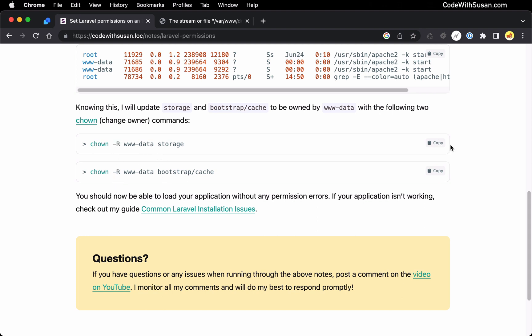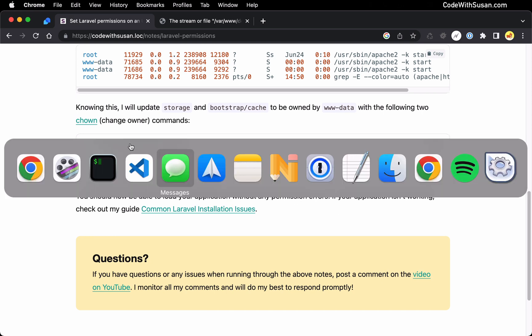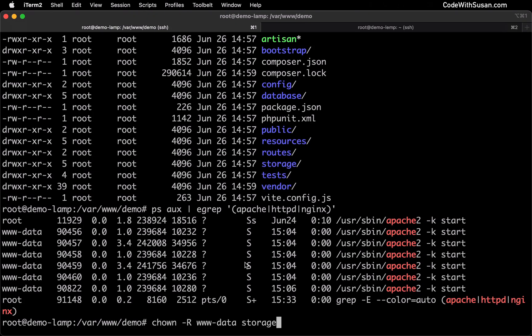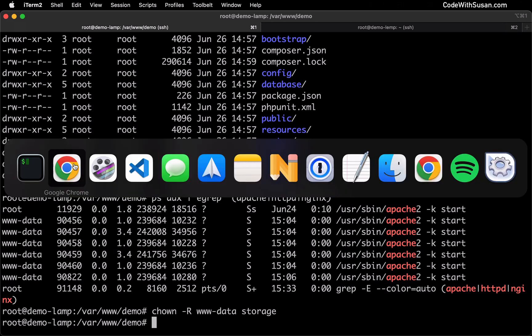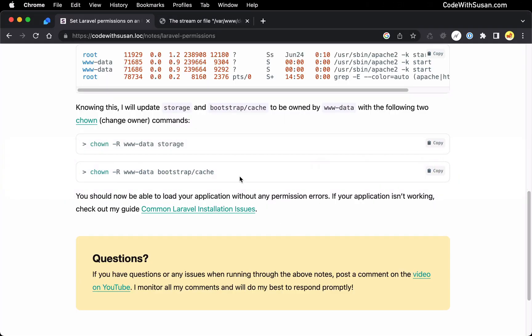Let's start with the storage directory, and of course, you would want to change www-data to whatever user you identified in the previous steps, but in my case, I can just leave it as is and run this, and then we'll grab the second command to do the same thing to our bootstrap cache directory.